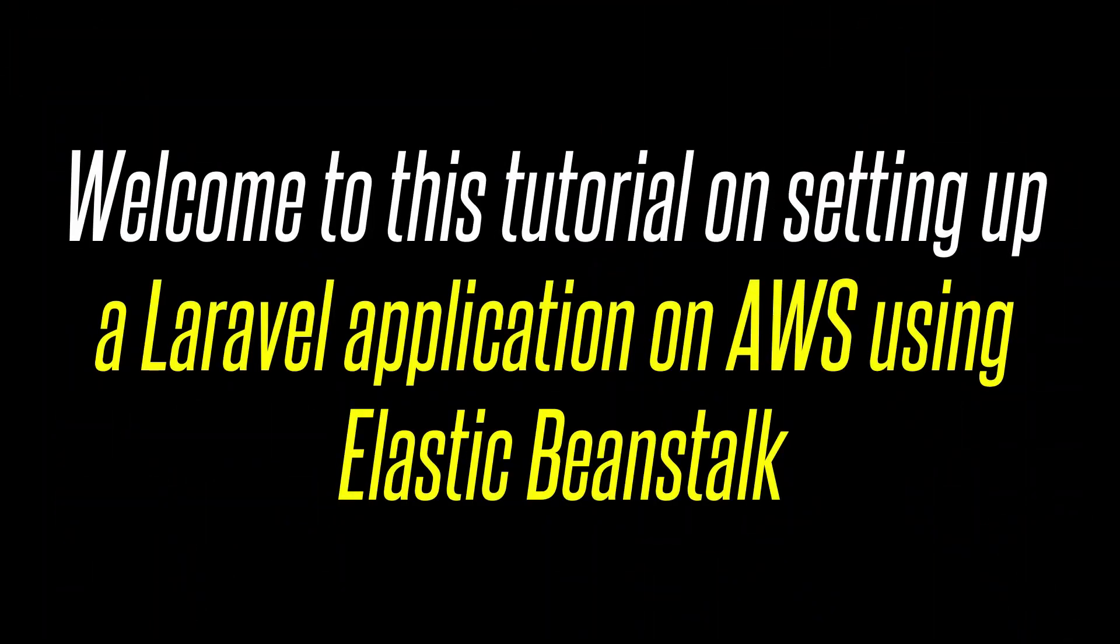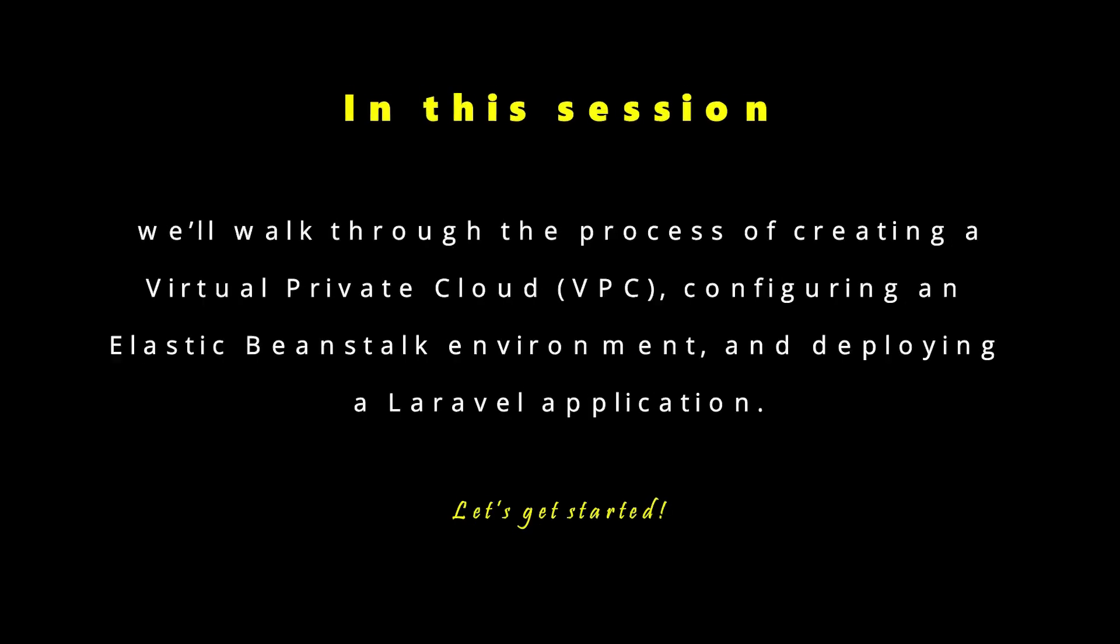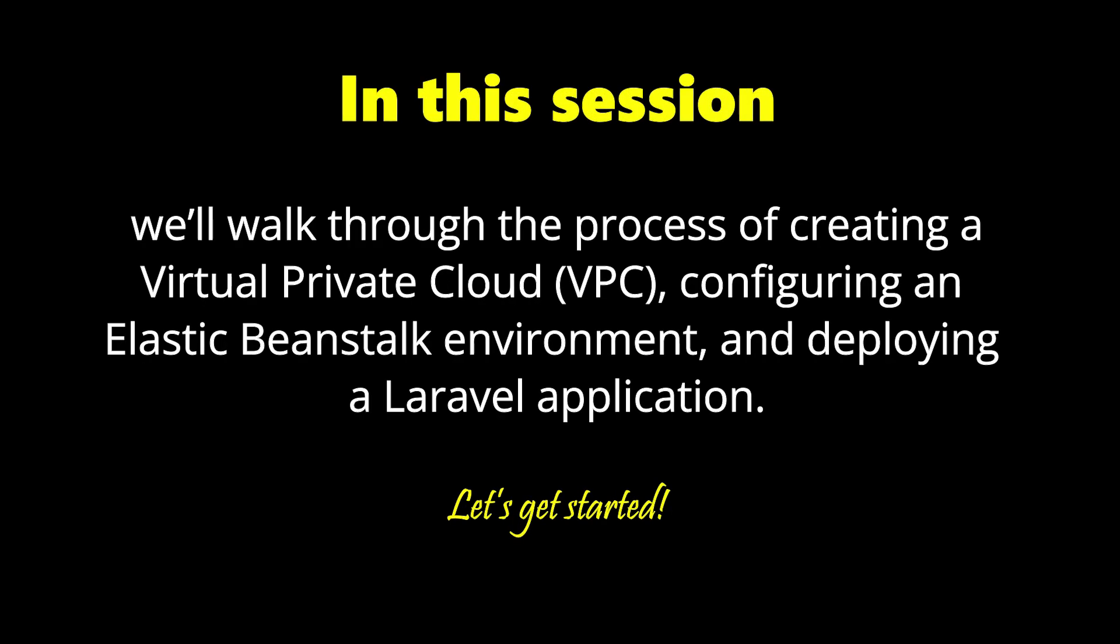Welcome to this tutorial on setting up a Laravel application on AWS using Elastic Beanstalk. In this session, we'll walk through the process of creating a virtual private cloud VPC, configuring an Elastic Beanstalk environment and deploying a Laravel application. Let's get started.